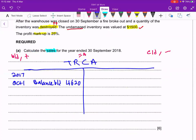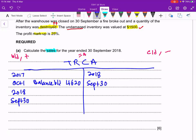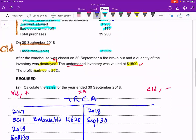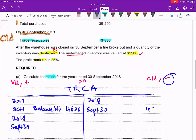Balance BD is always the first day; all other entries are on the last day, 30th September 2018. Checking the question, we have cheques received from trade receivables — when we receive from trade receivables, the trade receivable amount decreases, so it goes on the credit side: 47,970, labelled as Bank.